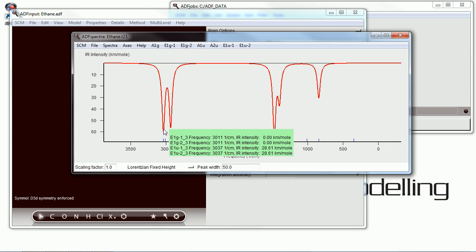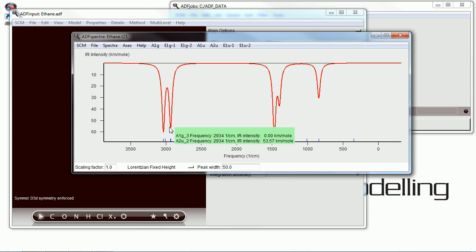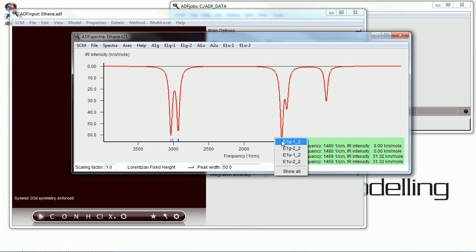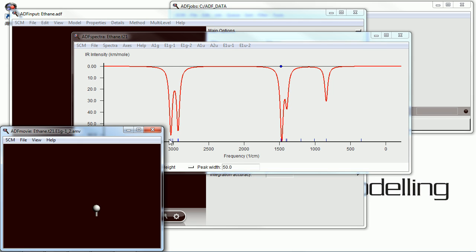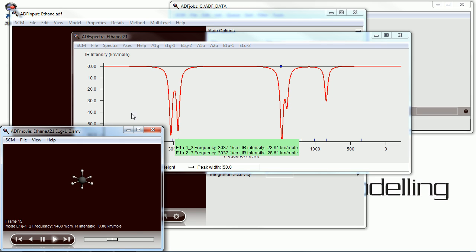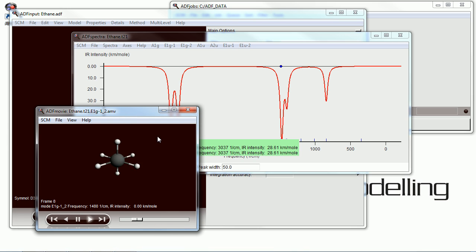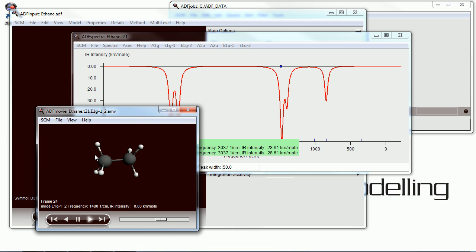To visualize the vibrations that are actually responsible for these peaks, you can mouse over any peak, click on it, and get a movie that shows you the vibration that corresponds to the peak that you clicked on.